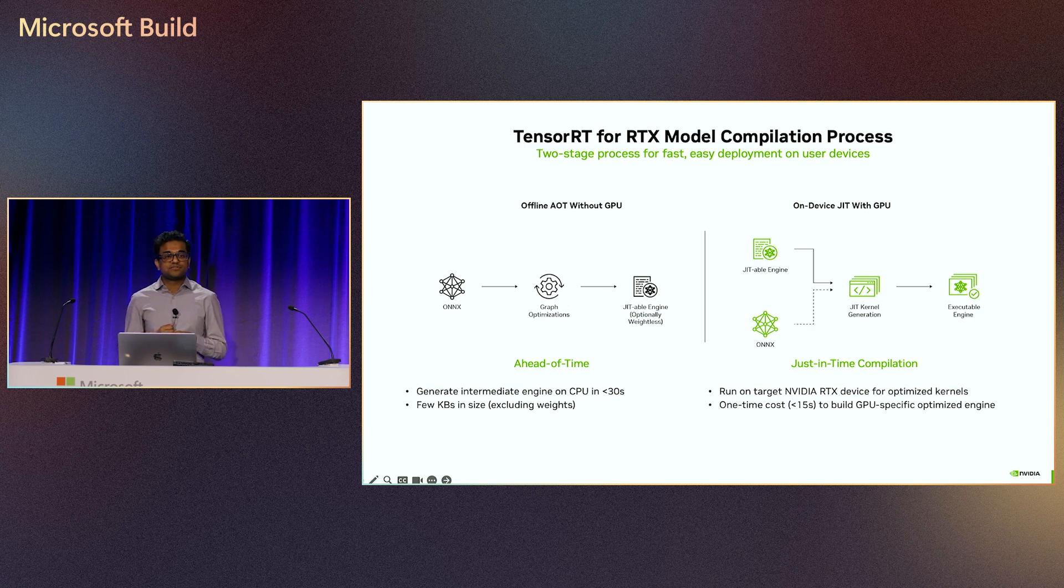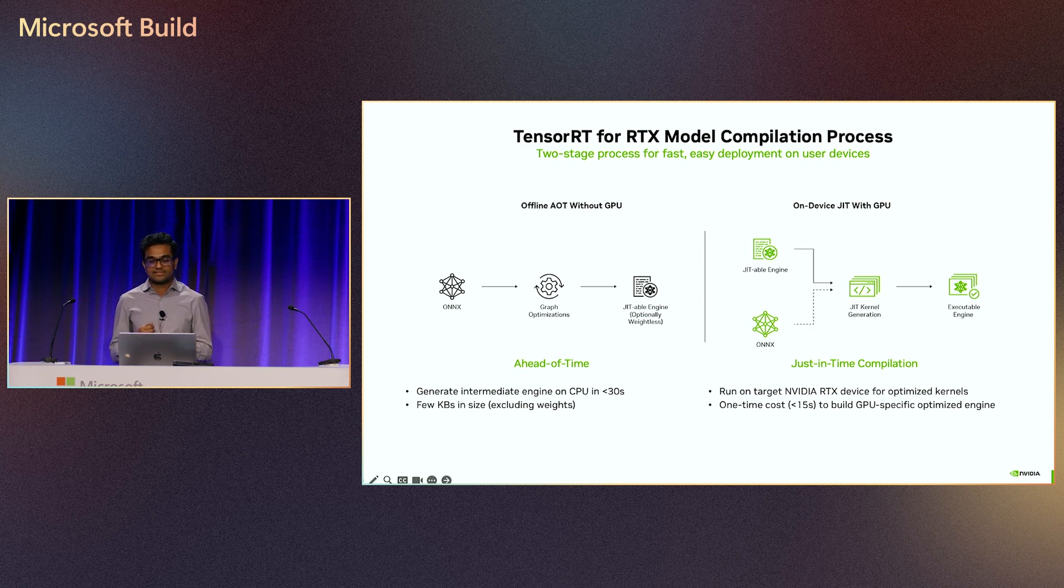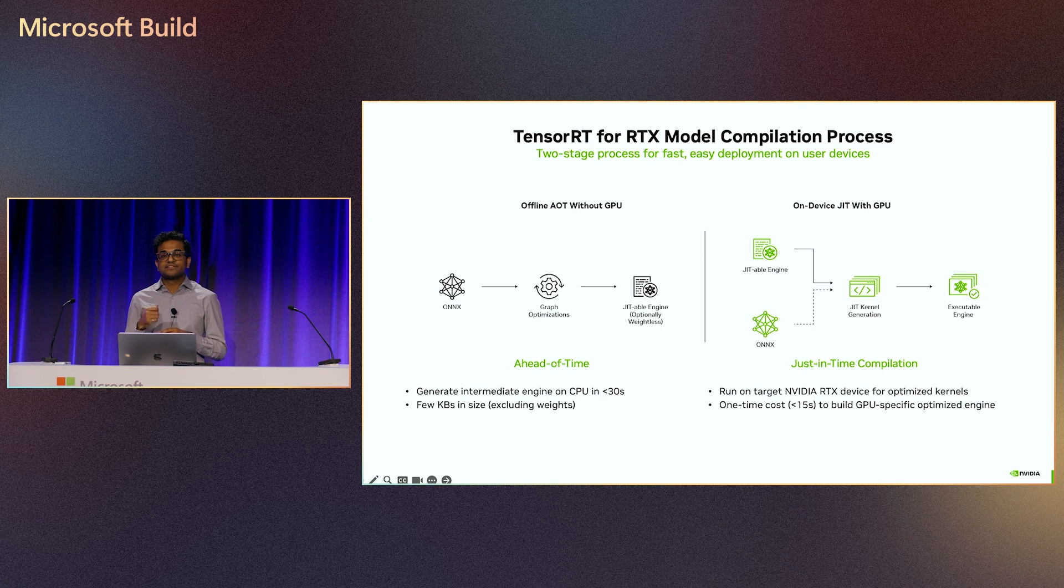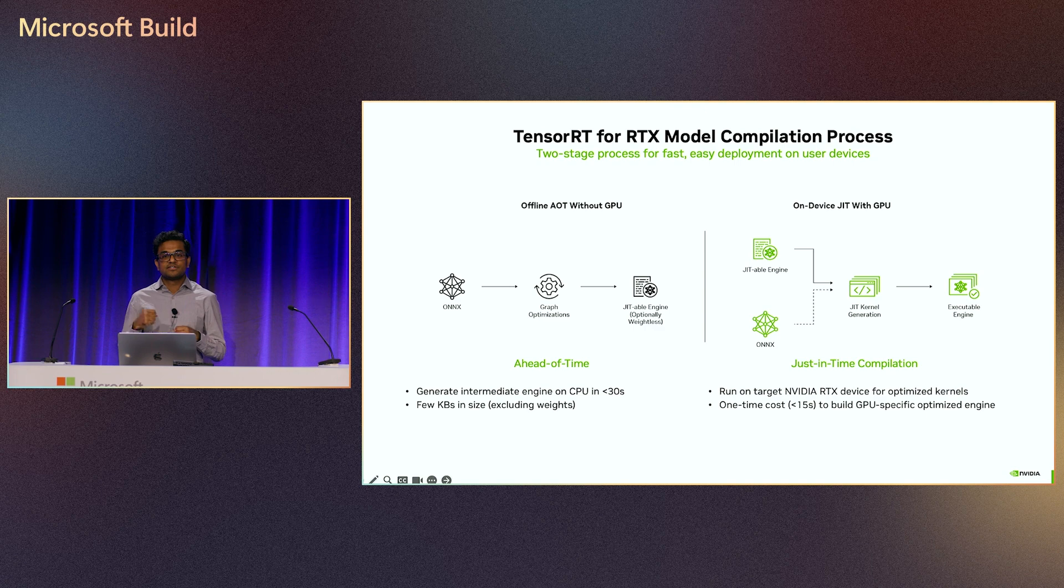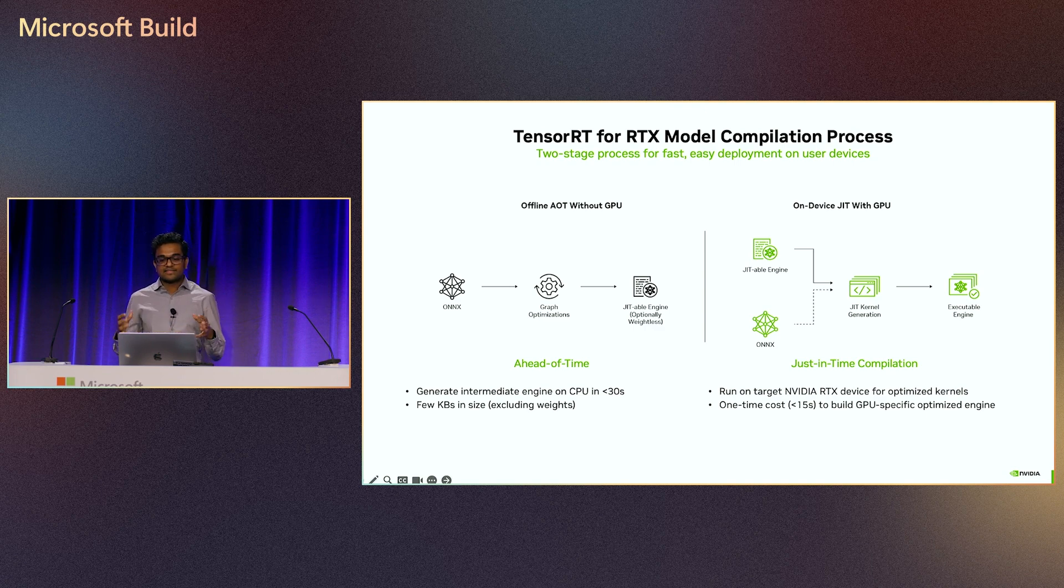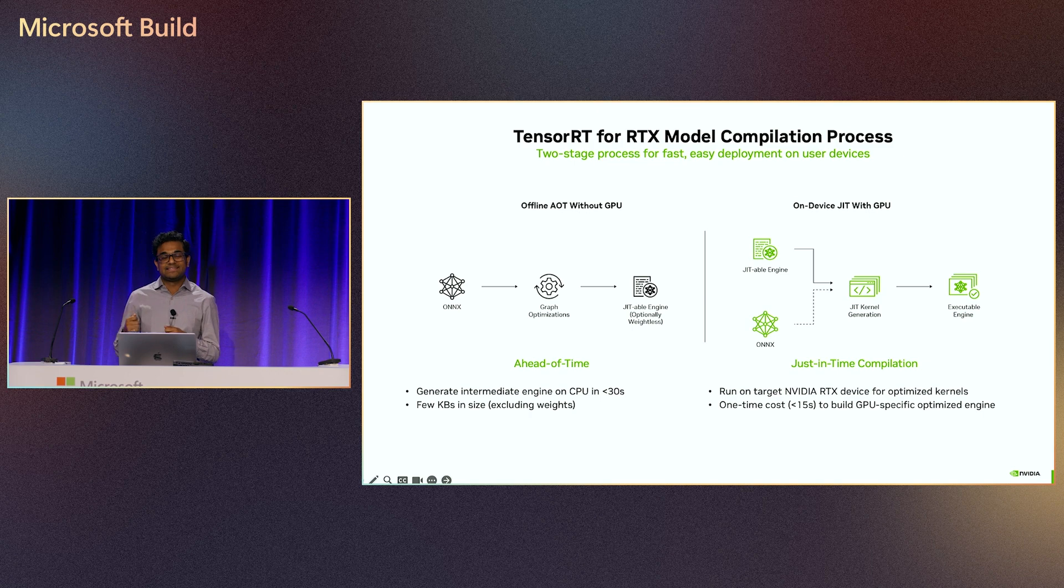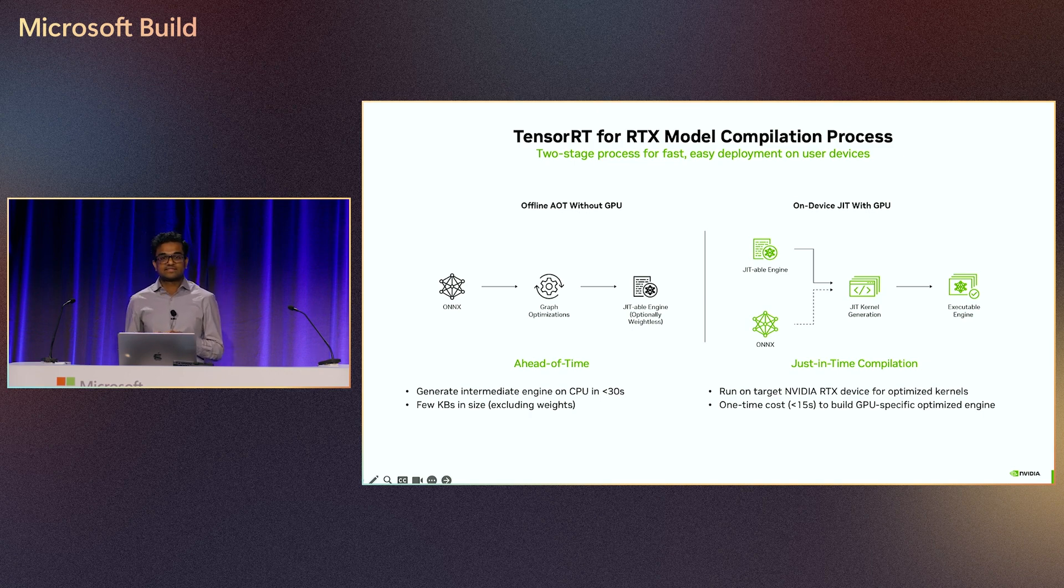Next, when the application is ready for startup, we go into the just-in-time compilation process. TensorRT uses the intermediate engine generated in the previous process alongside the ONNX model to optimize the kernels on the GPU to deliver maximum performance. All this is done within 15 seconds, and this step only needs to happen once on the end user's device.